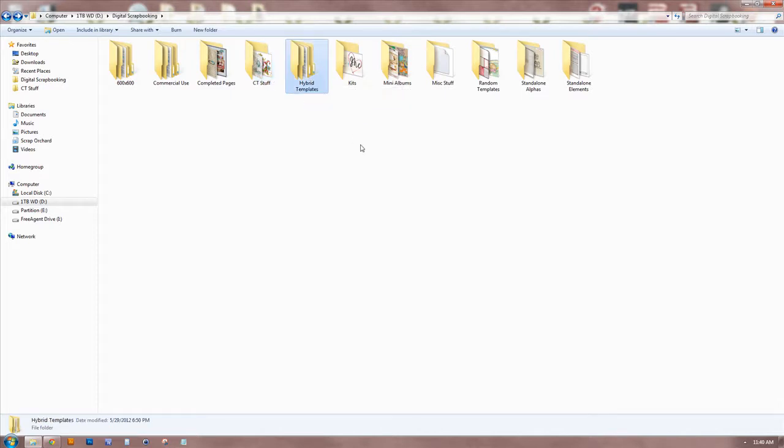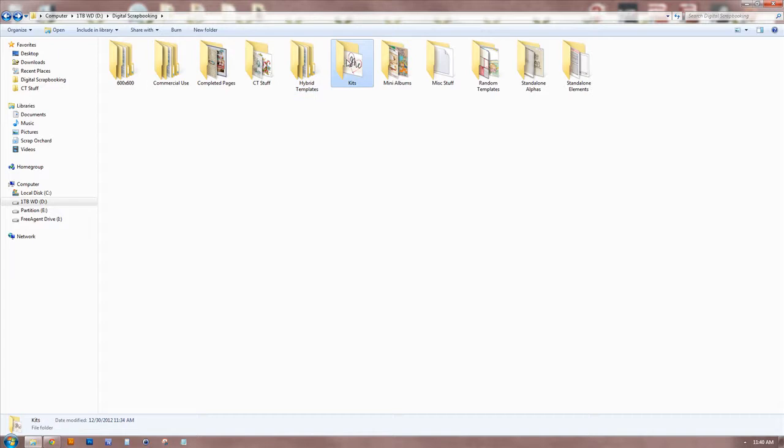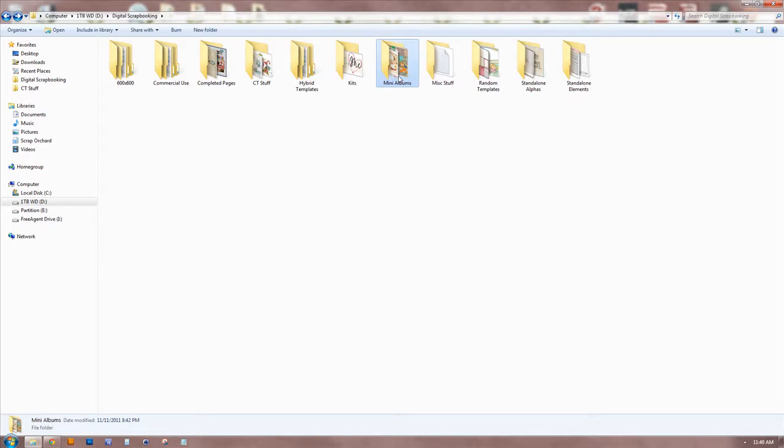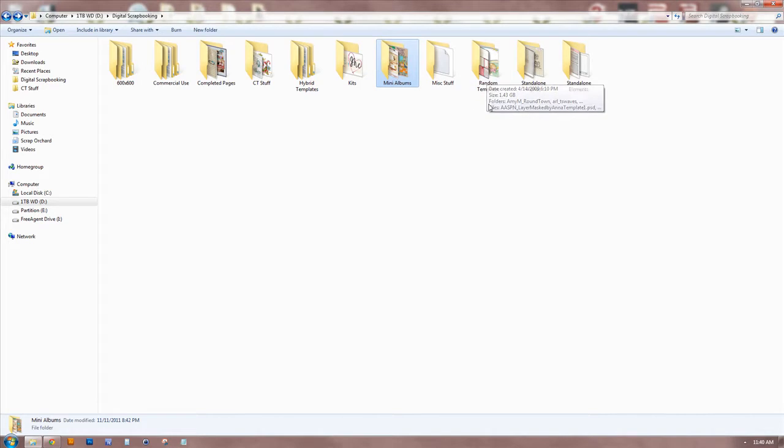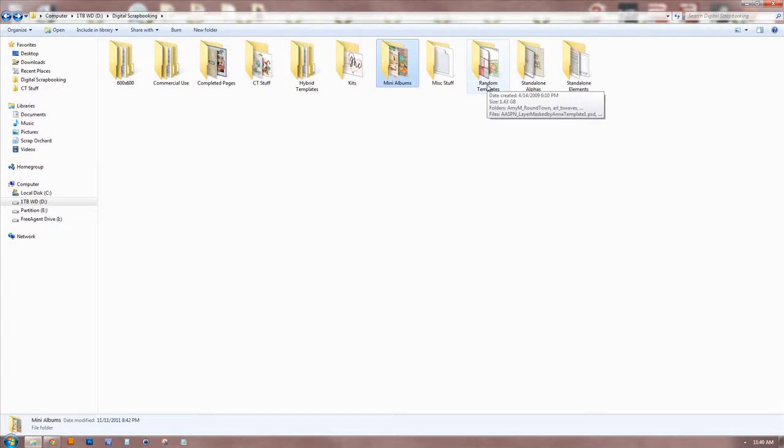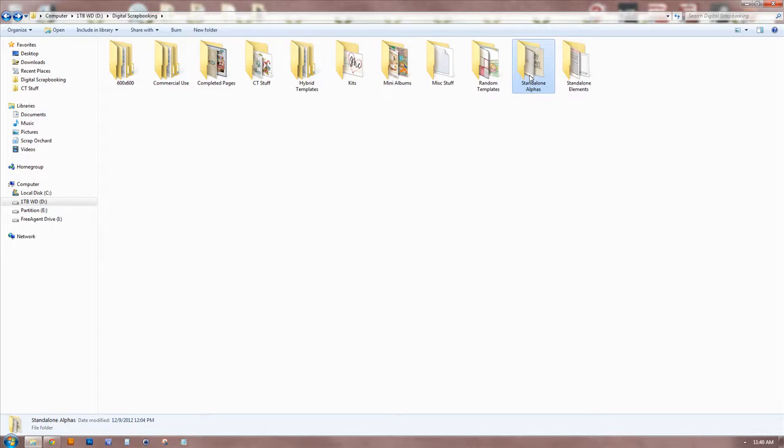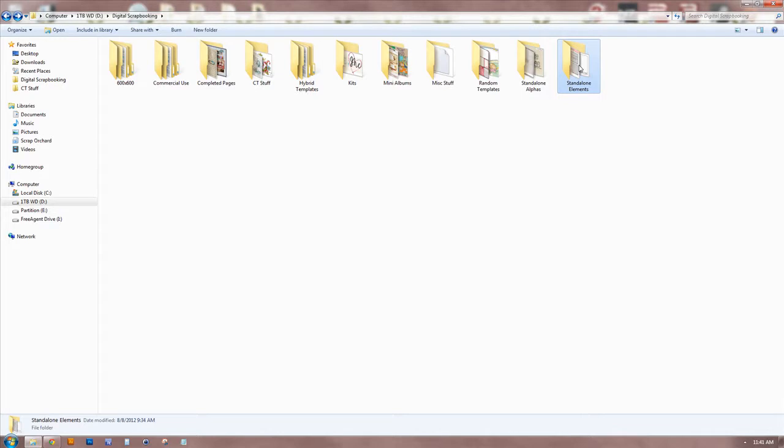I have a hybrid templates folder - obviously, that's where I keep all my hybrid templates. I have my kits folder, which is where the majority of almost everything I have goes. Mini albums, which is usually like free things that I've downloaded, like quick page mini album things. Miscellaneous stuff, which doesn't really have anything in it. Random templates is like if I downloaded a freebie template from a designer who I don't normally frequent, so they don't have a folder of their own. Standalone alphas, same thing as the templates. It's alphas just randomly here and there that I've found and downloaded. And also standalone elements, the same kind of thing. When it's not a designer who I have enough stuff to give its own designer folder.